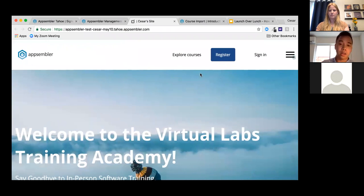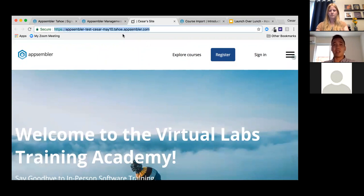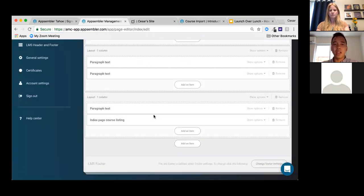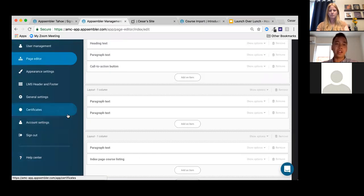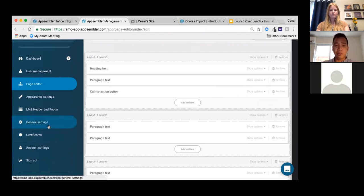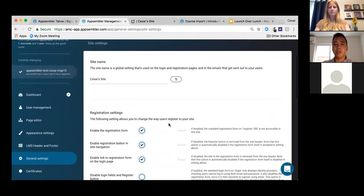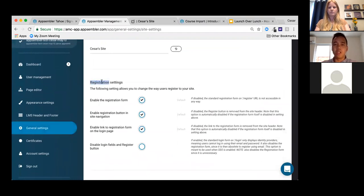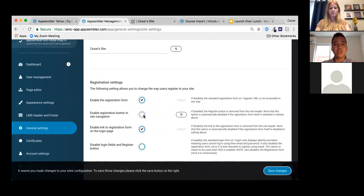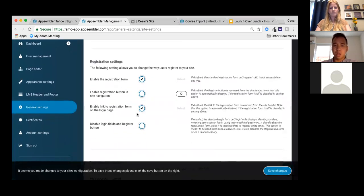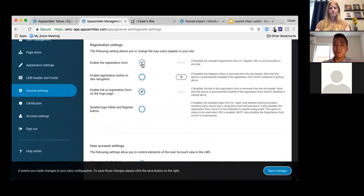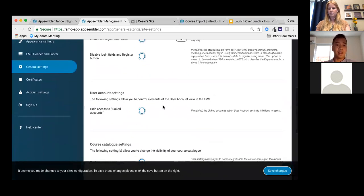What if you don't want learners registering right away because the site isn't ready to be shared with the world? In General Settings within the Management Console, under Registration Settings, you can disable the registration button in site navigation, disable the link to the registration form on the login page, or even completely disable the registration form entirely — all without touching a line of code.